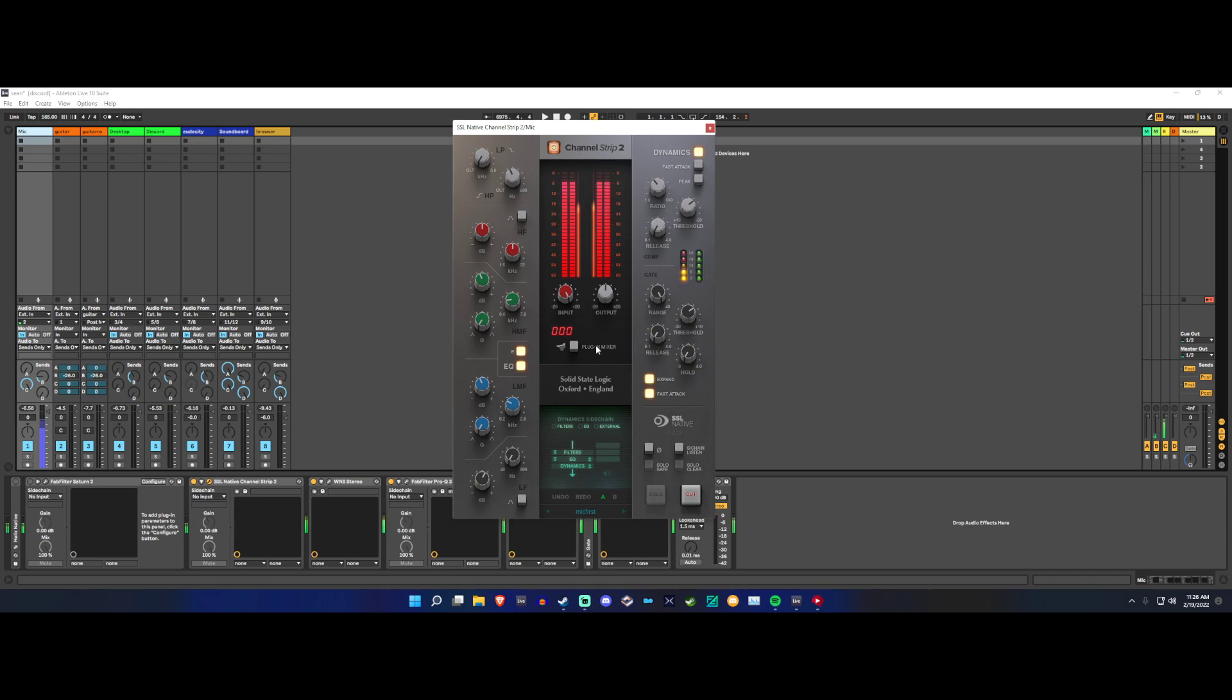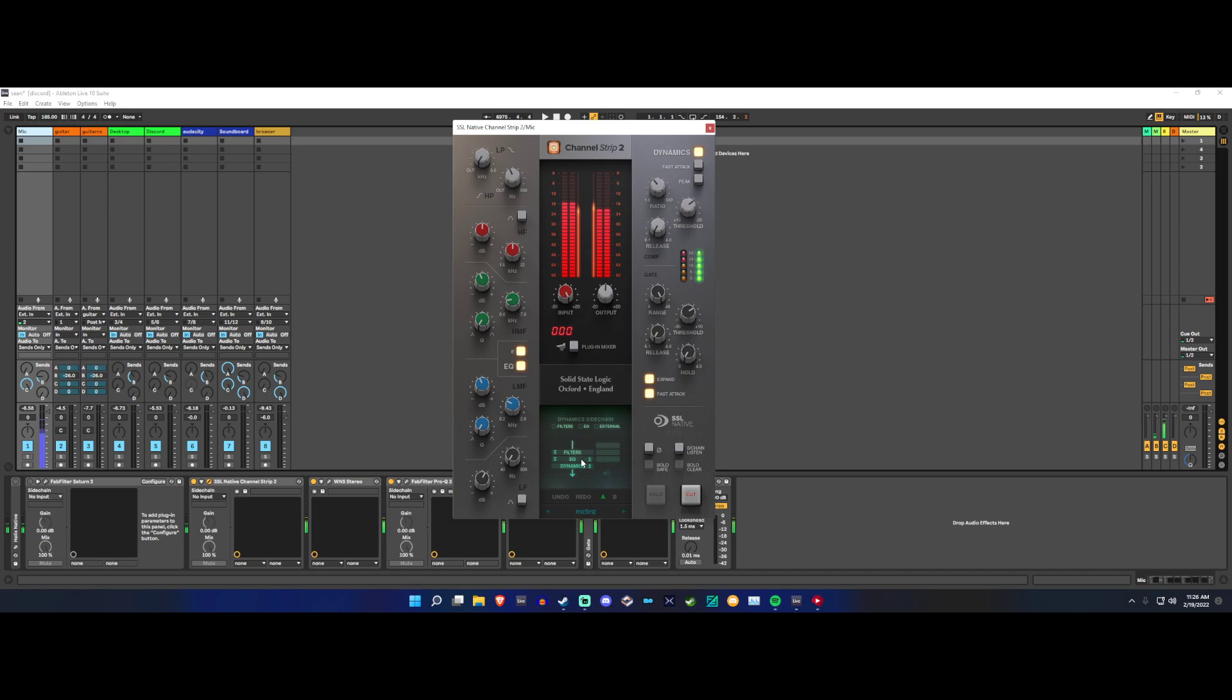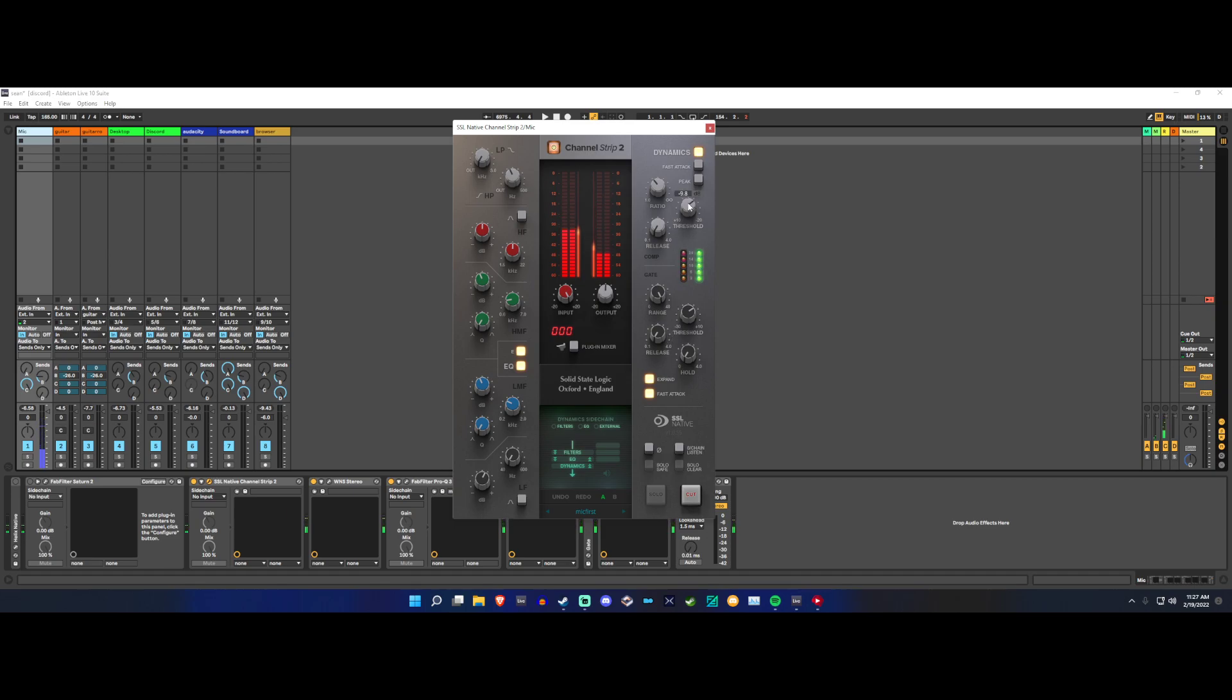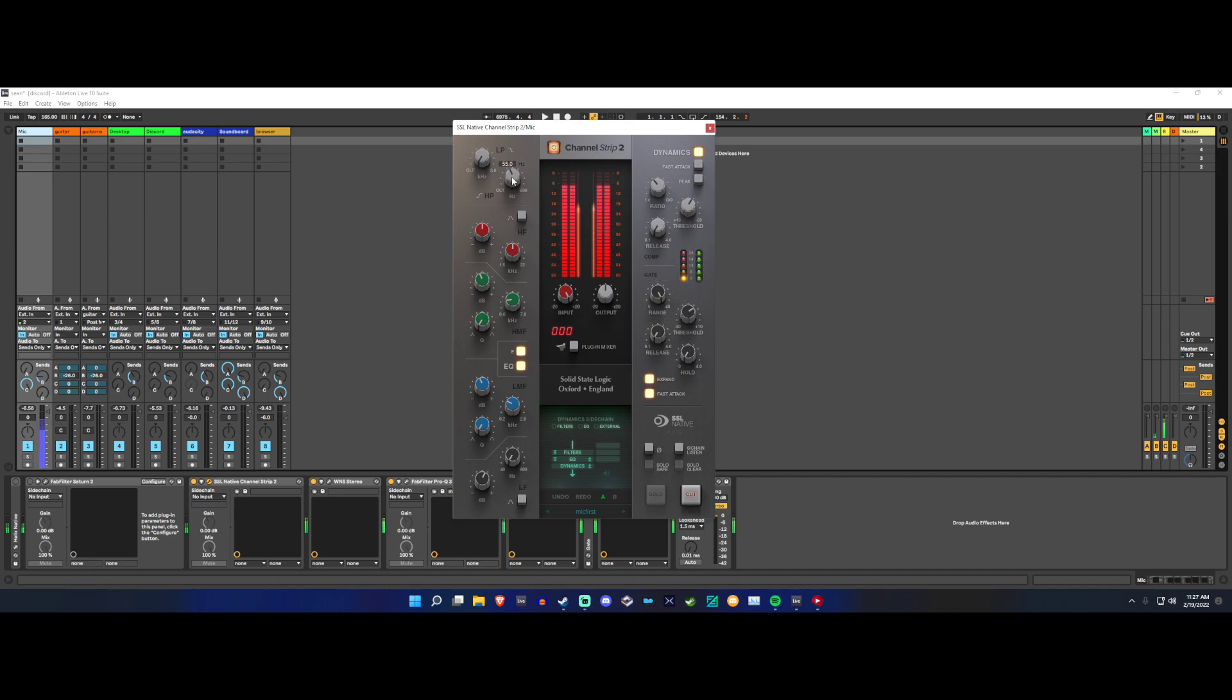One thing that I really like about this plugin is how you can tell the order of it. So, right now I have my high-pass filter going before my EQ and before my compressor and expander. And what's cool about that is, basically, what that does is it makes it put a high-pass filter before I hit my expander.